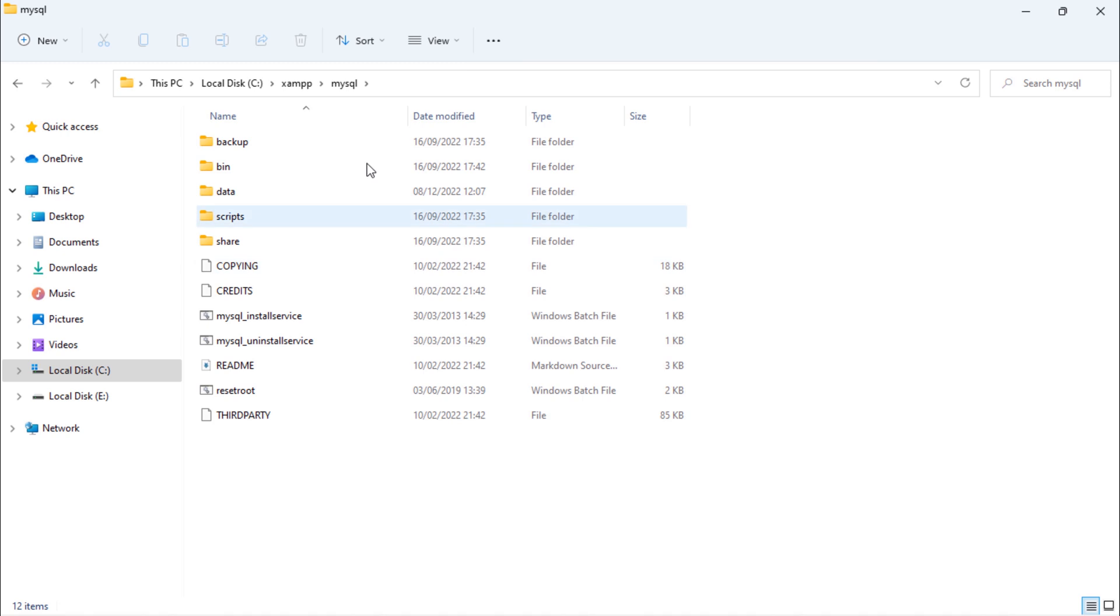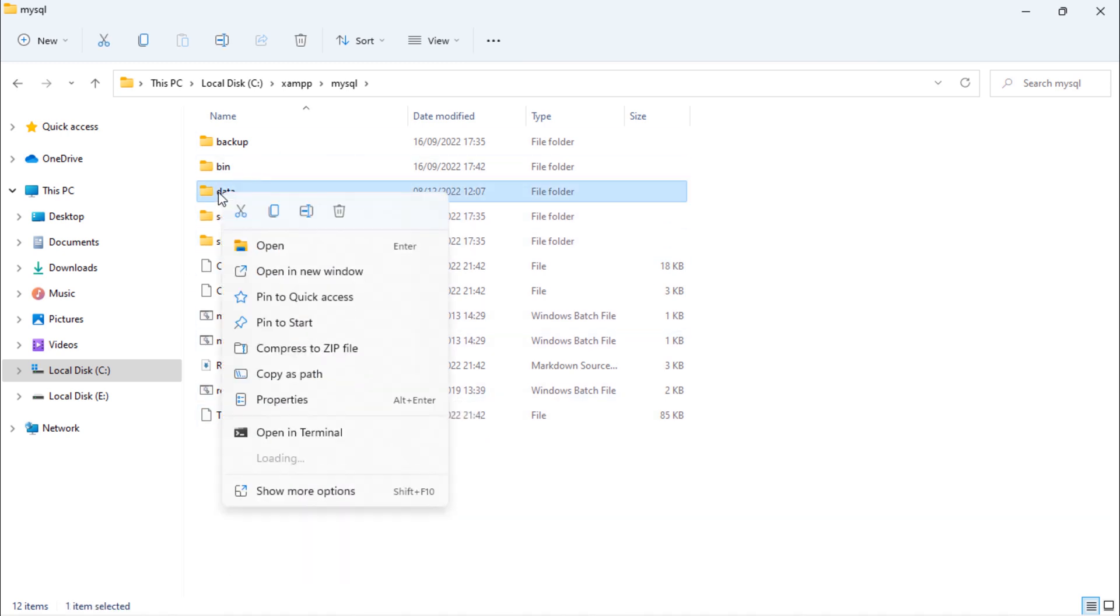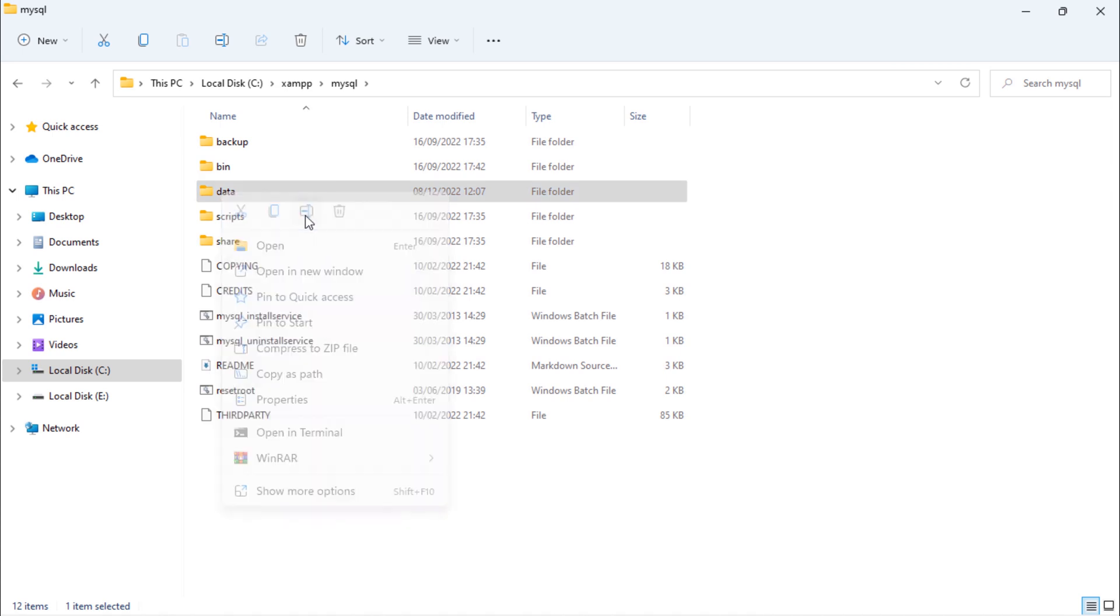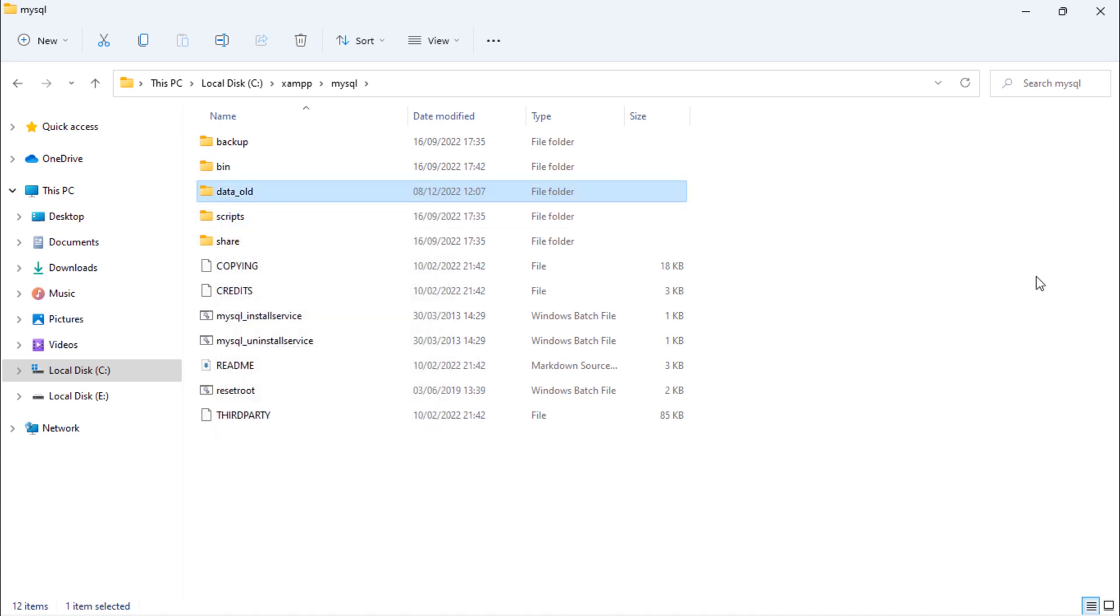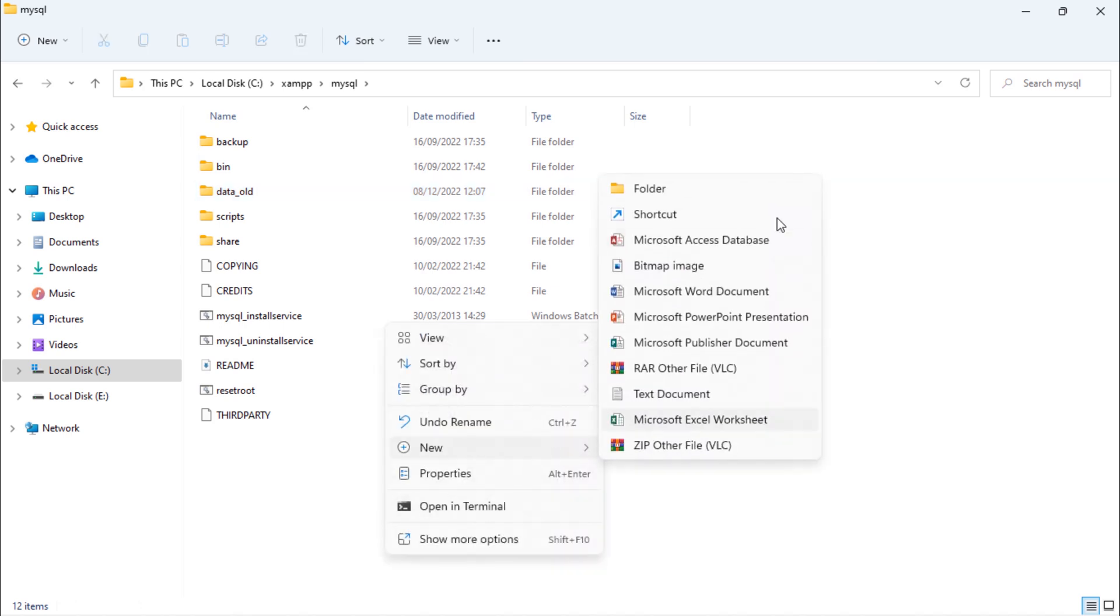Once you reach inside this MySQL folder, rename this data folder to anything else, and create a new folder and rename it to data.